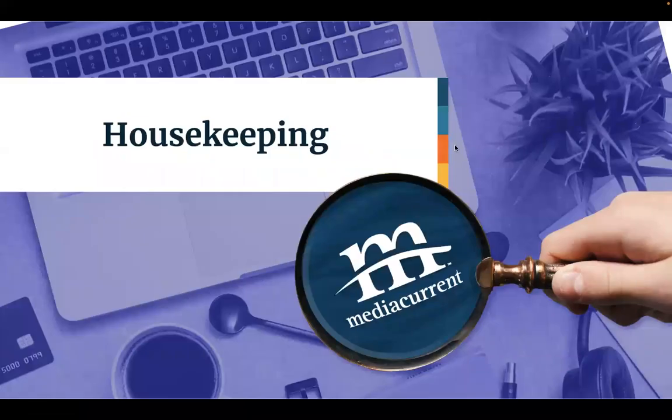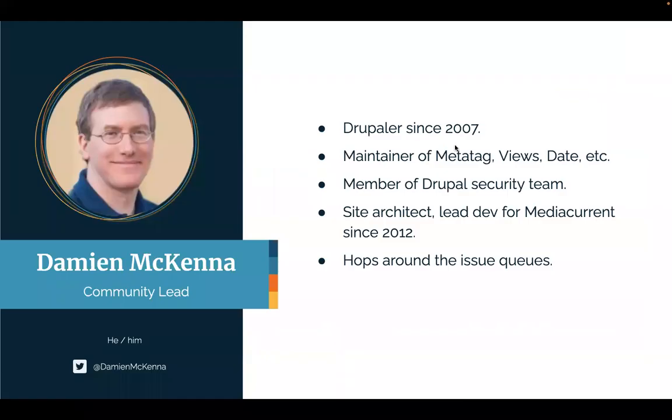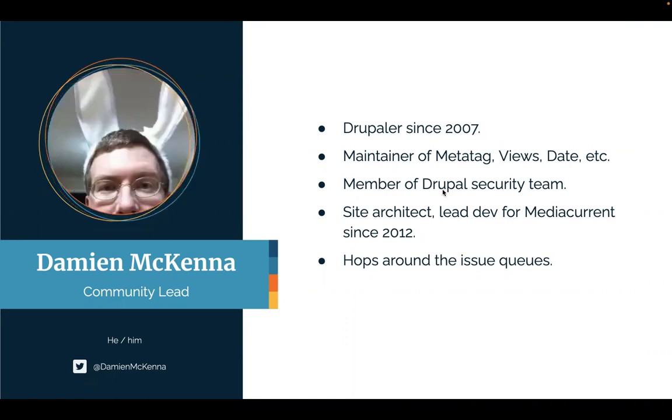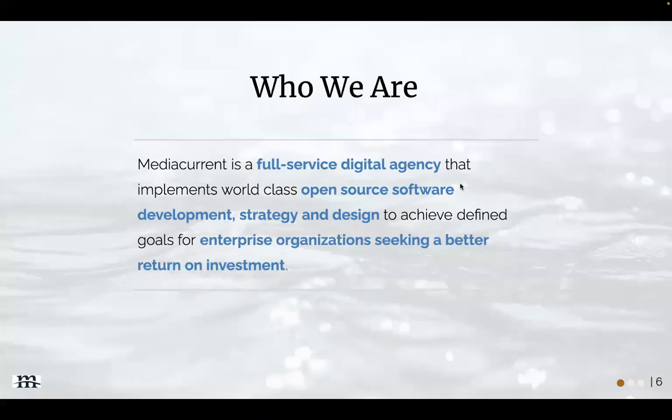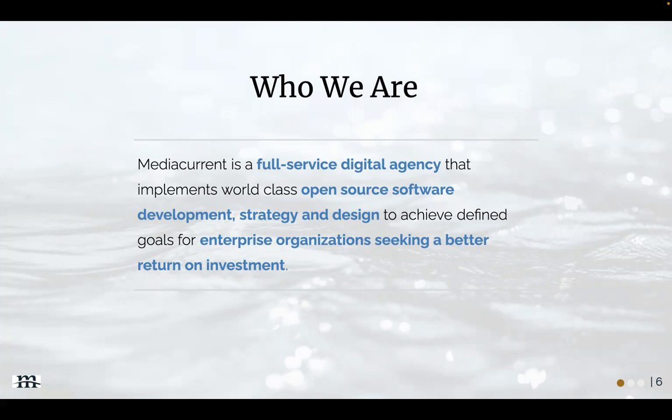Housekeeping: my name is Damien McKenna, Community Lead at Media Current. I've been involved in Drupal since 2007, do a bunch of stuff, but people recognize me as that guy with the bunny ears who hops around the issue queues. My time is sponsored by Media Current, a full-service digital agency that implements world-class open source software development, strategy and design to achieve defined goals for enterprise organizations.